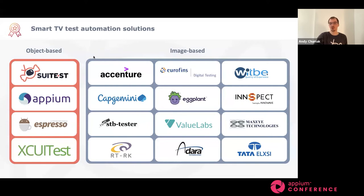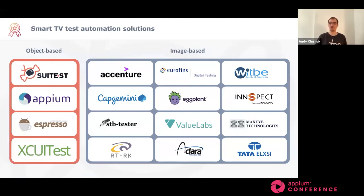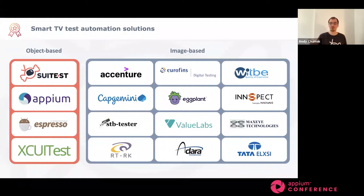Image-based solutions are a huge part of the landscape. In its simplest implementation it's just reference image comparison: you take a screenshot, save it, and once you have a new version of your application you run the same steps and compare one screenshot to another. If the screenshots match, your test passes; otherwise not. There are of course more sophisticated tools that use machine learning, text recognition, and computer vision to detect text on screen so you can also assert on text. But overall, image-based and object-based solutions each have their own limitations and advantages.